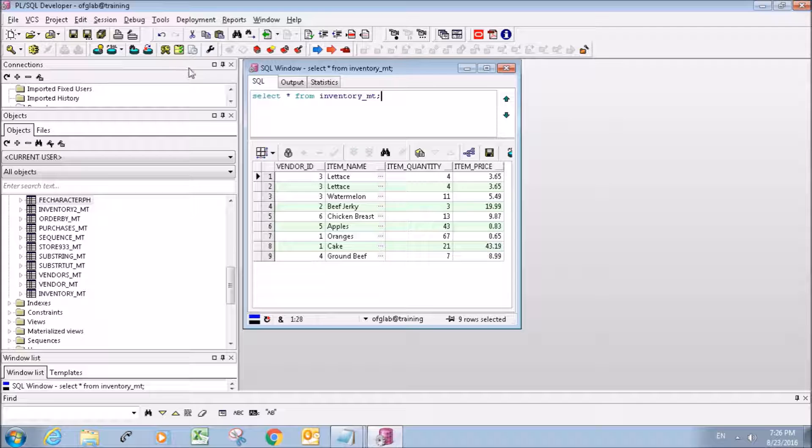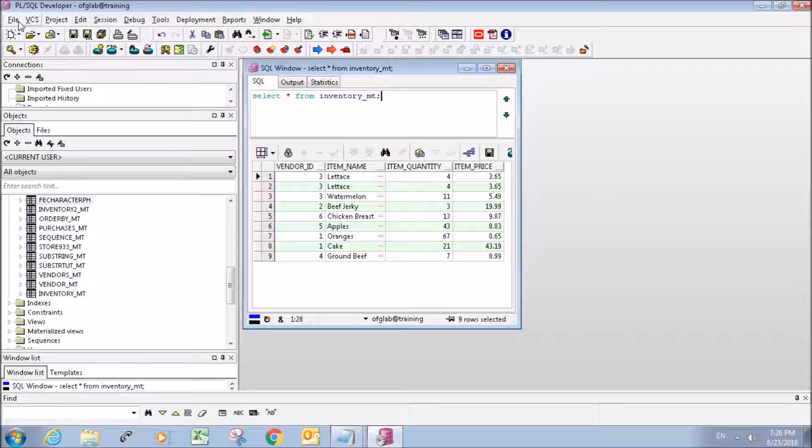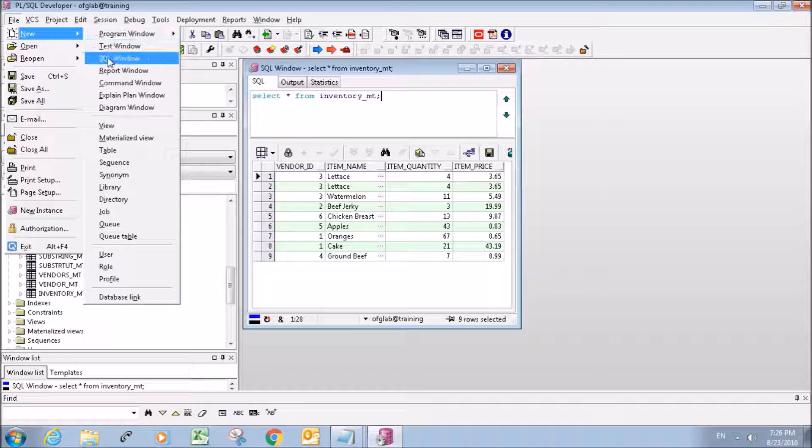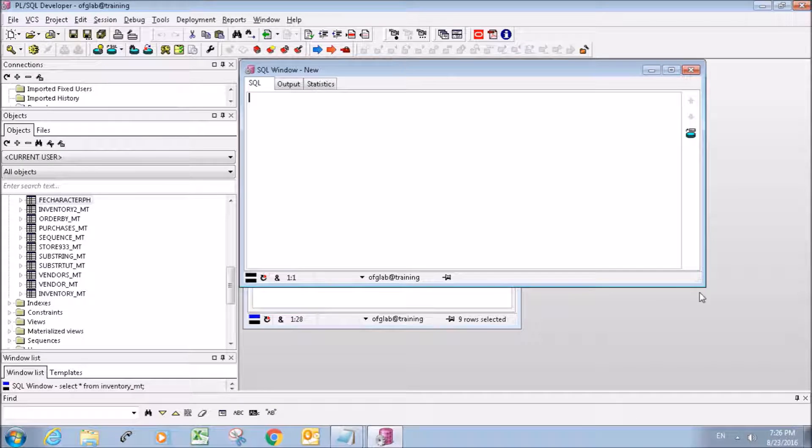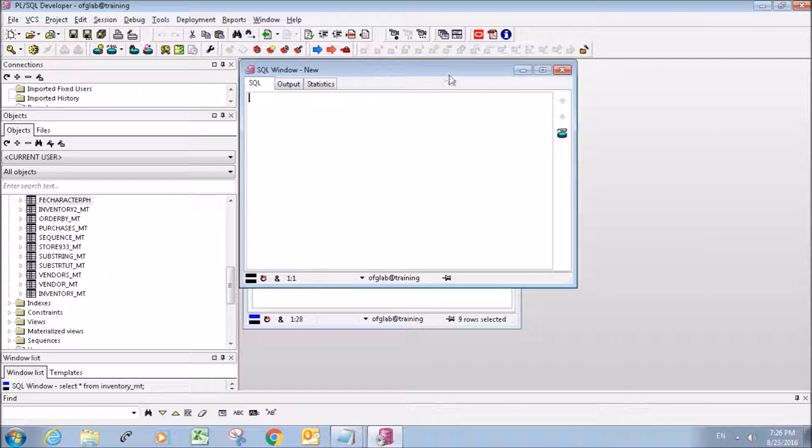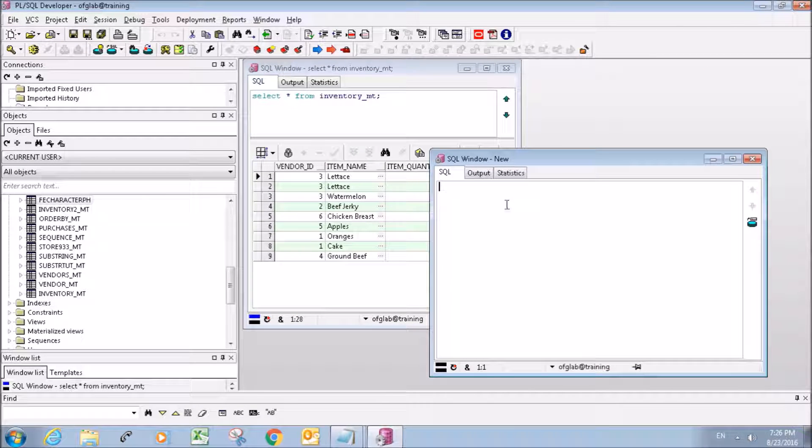We're going to be working with our inventory table just like before, but I'm going to do it in a new SQL window just to make things look a little better so you can keep an eye on this table.